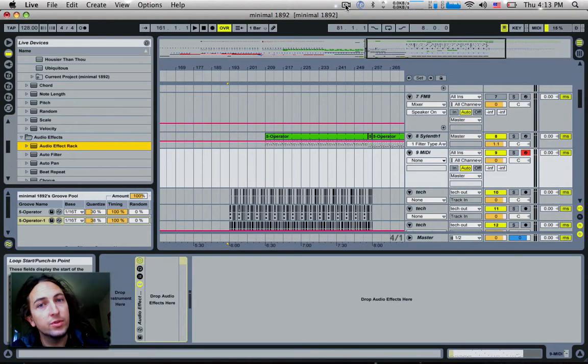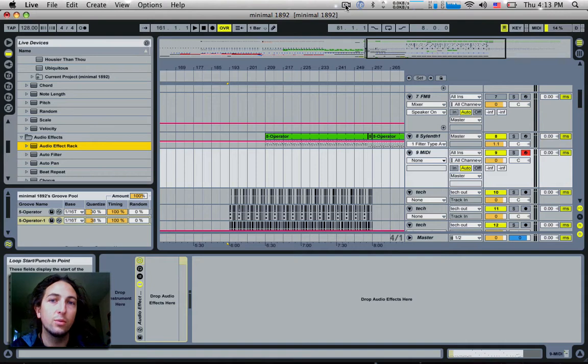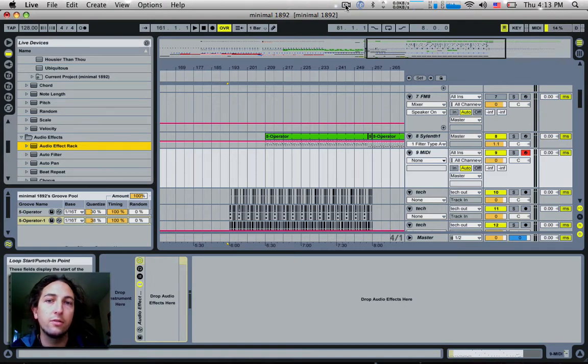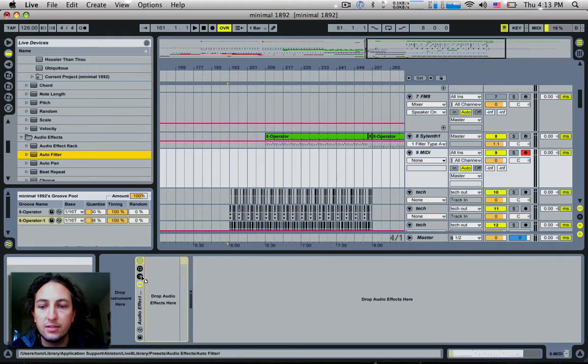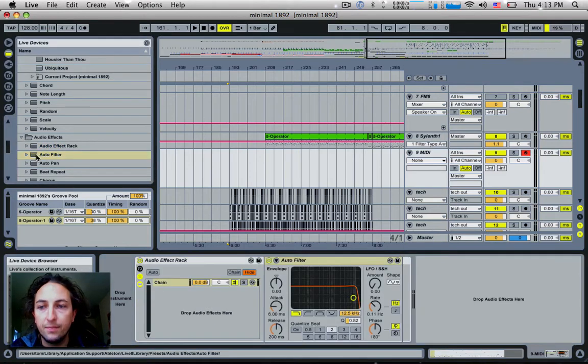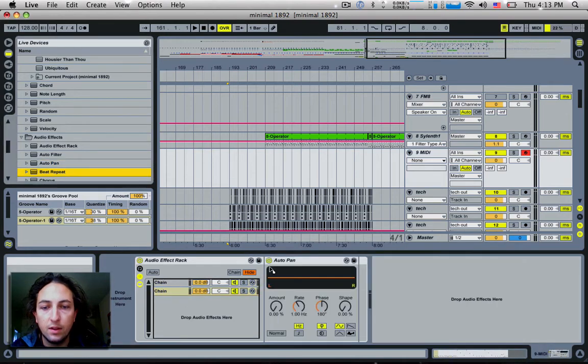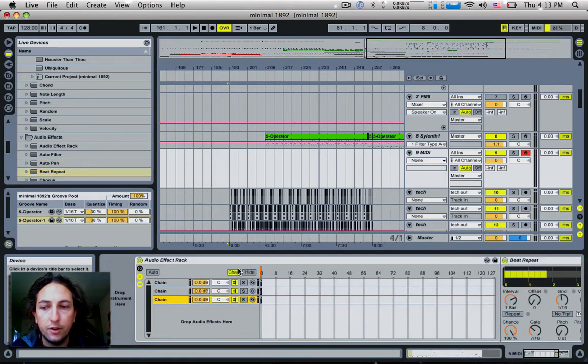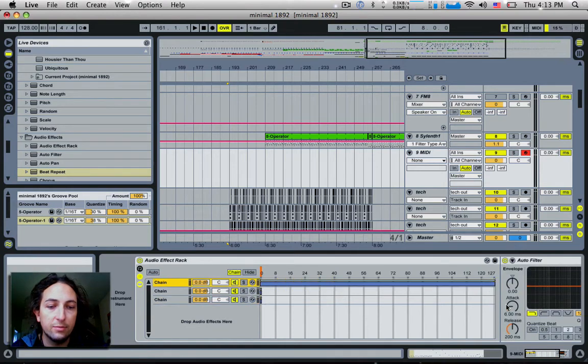This next one's really handy if you've got quite a few chains in your effects or instrument racks and you want to distribute them evenly across the zone selected area of the instrument rack. So let's say I load in a few separate chains into this rack here. We'll just do three. And now if I open up the chain selector editor and I drag each one of these out from 0 to 127.